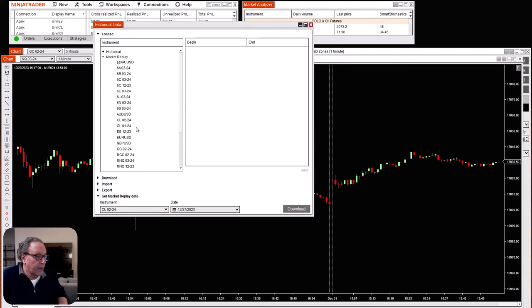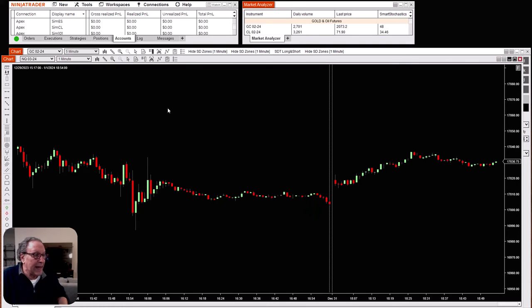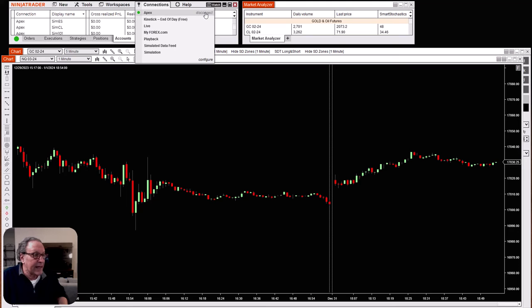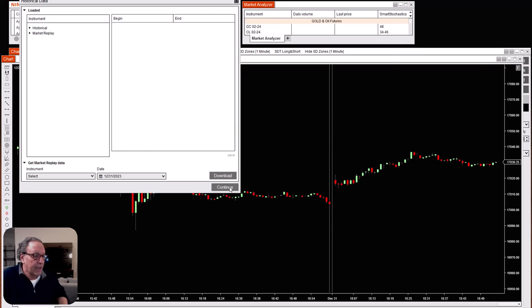Perfect. Now let's see what we have. Obviously I've downloaded a lot of data previously — I use replay all the time — but for example, here is the oil futures that we just downloaded, and there are the two days. It gave us the entire 24-hour period, so you can see the data is in our NinjaTrader, ready to go. Click on close to close this window. Now let's go ahead and disconnect our live feed.